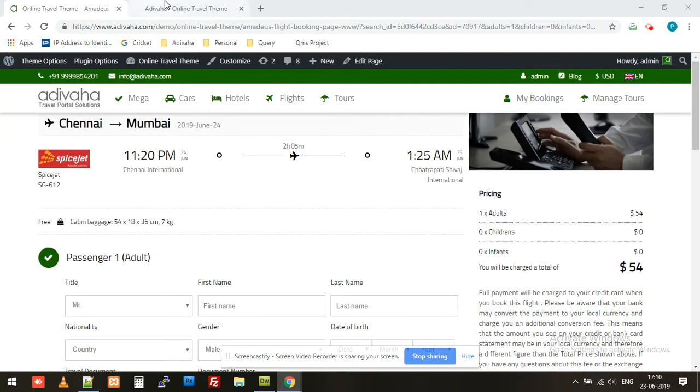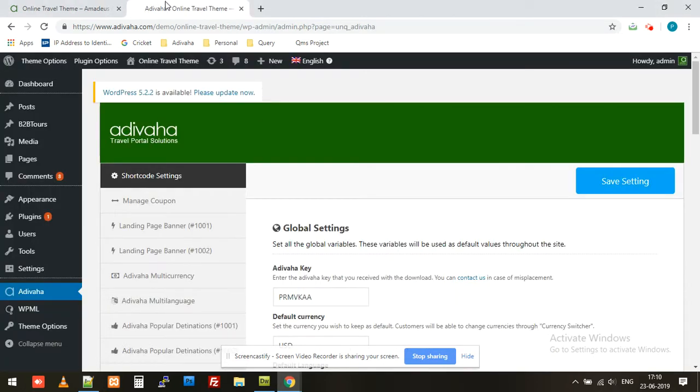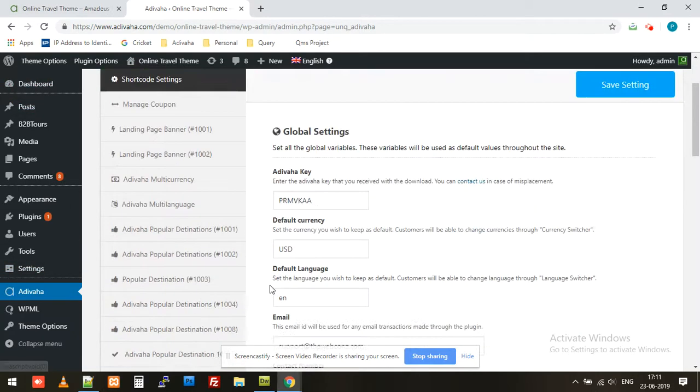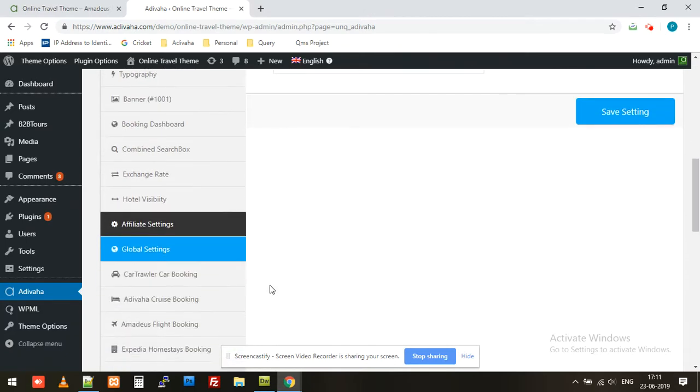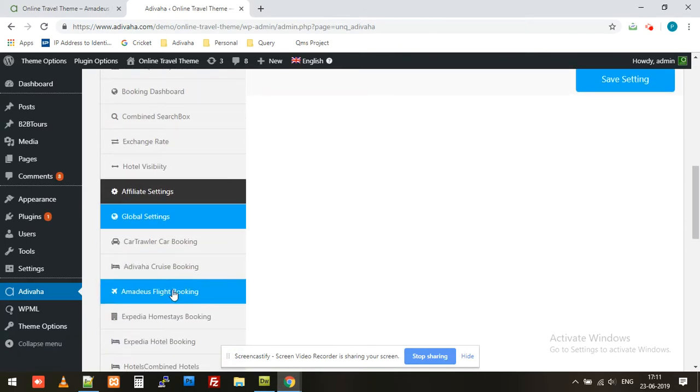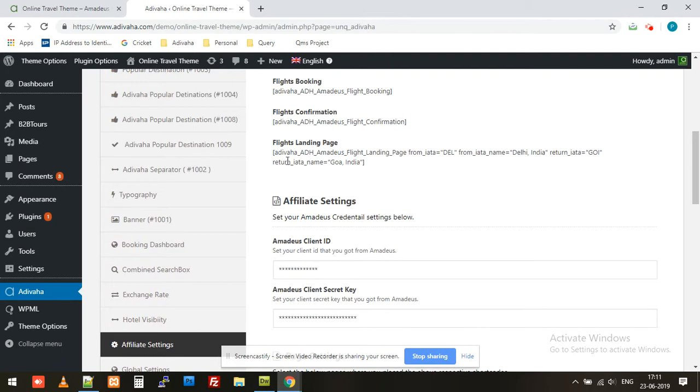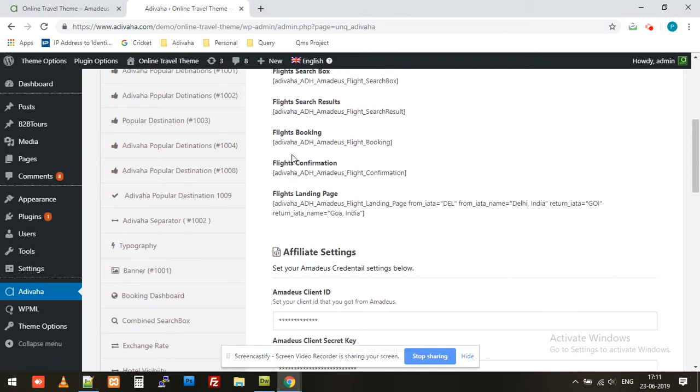For that, I'll simply navigate into the WordPress admin. You can find the Adivaha plugin over here. I'll navigate to Amadeus flight booking and simply copy this confirmation shortcode.